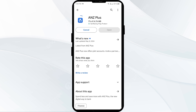If none of the above methods work, the issue may be that the ANZ Plus app server is down. In such cases, you may need to wait for some time and try again later. Thank you for watching our video, and we hope these solutions help resolve the ANZ Plus app issue for you.